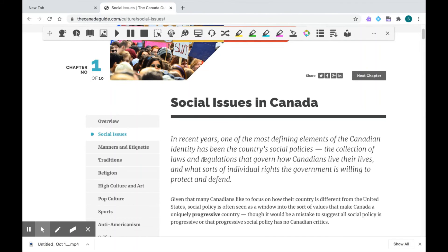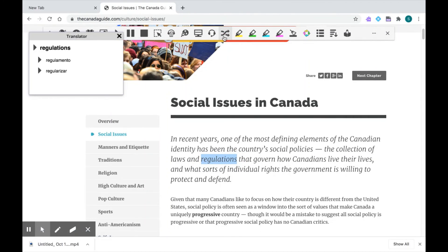Using the same word, I'm going to highlight it with my cursor and click on the translator icon. And up pops my word translated in Portuguese. So that's Read&Write's translator feature. Give that a try and see how Read&Write can work for you. Thanks for watching.